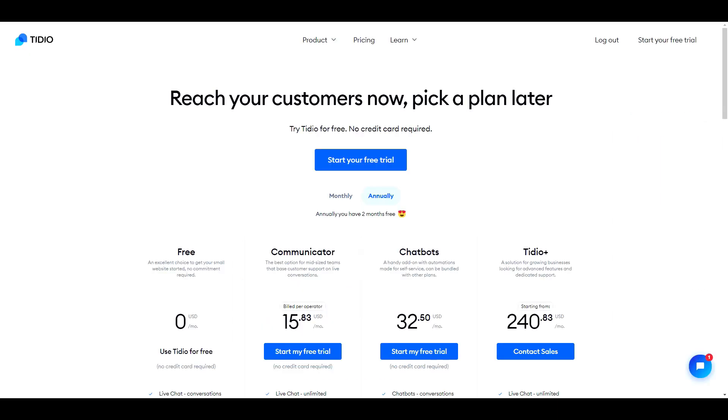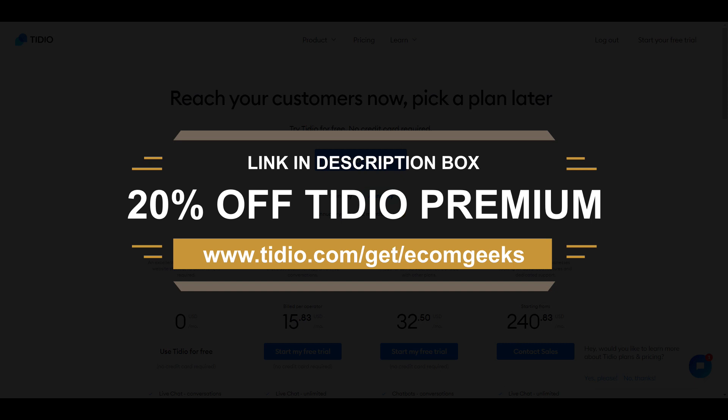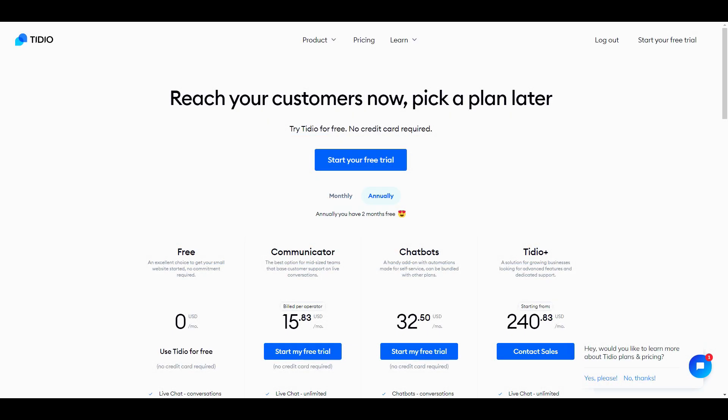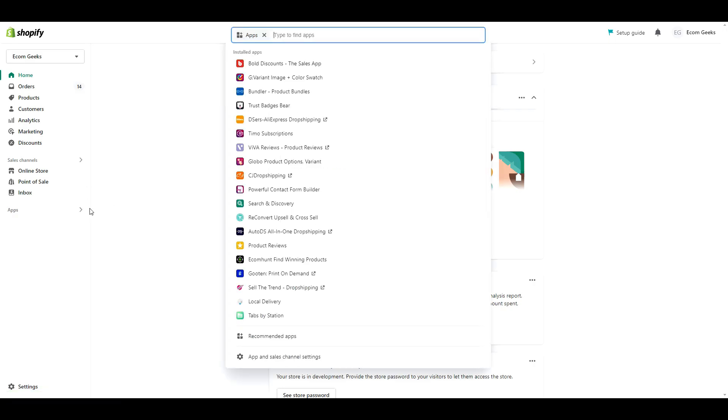Tidio has a free plan. No credit card is required. We're going to get that set up on our store right now. But before you sign up, make sure to click the link in our description box because if you use our link to sign up for the free plan but later decide to upgrade, Tidio is going to give the first 50 customers 20% off their premium plan. That discount will only be applied when purchasing through our link. So even if you're just trying out the free plan and don't anticipate upgrading, use the link just in case. All right, let's get Tidio set up.